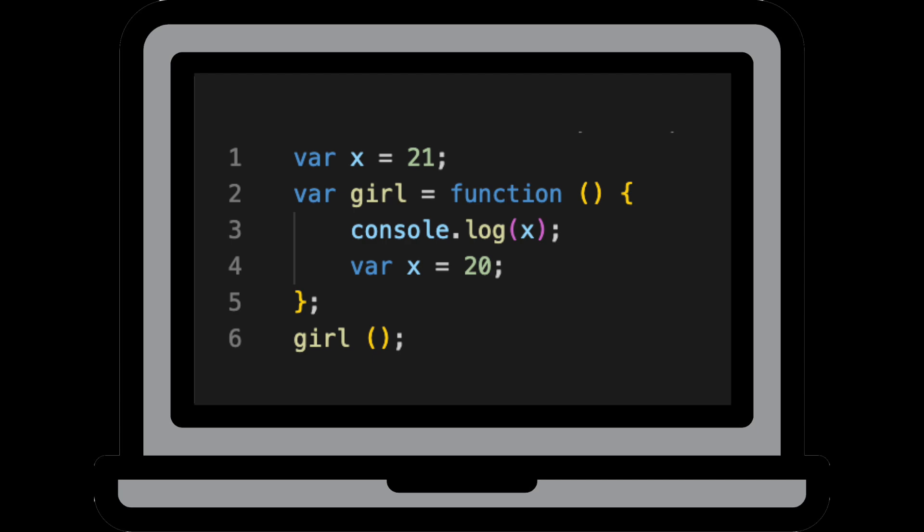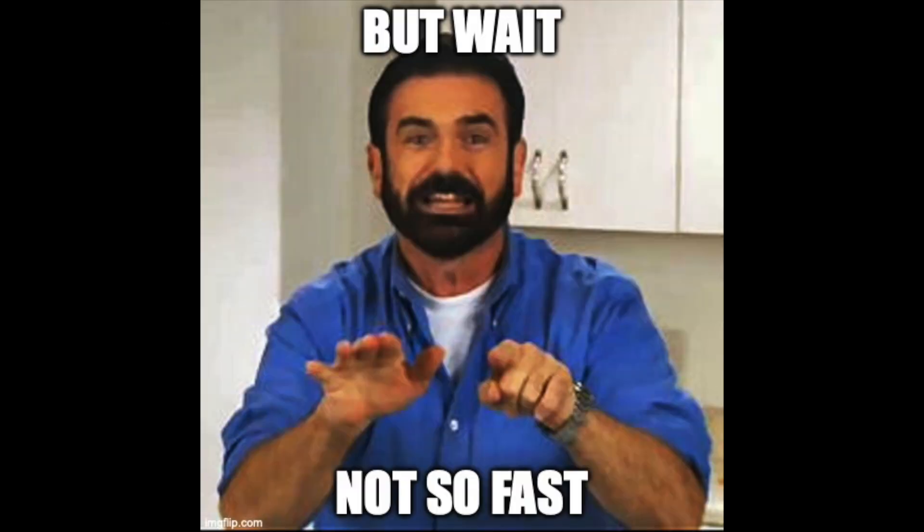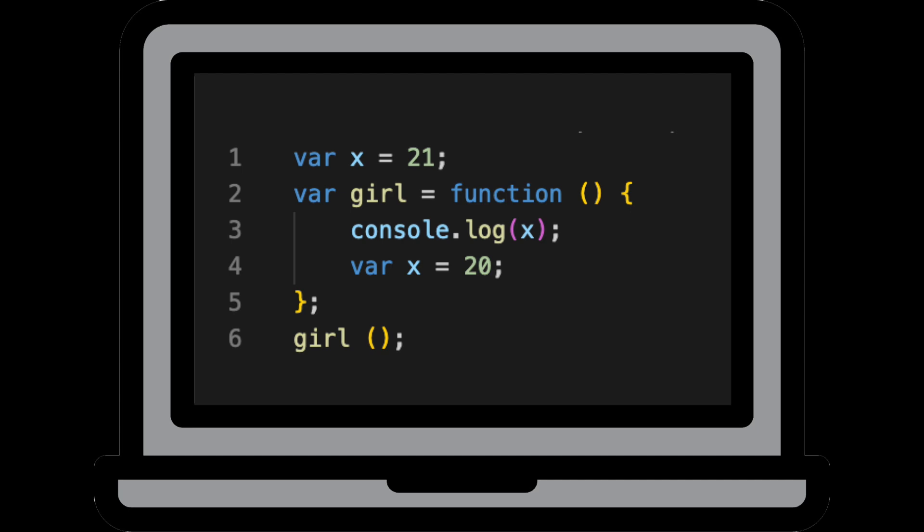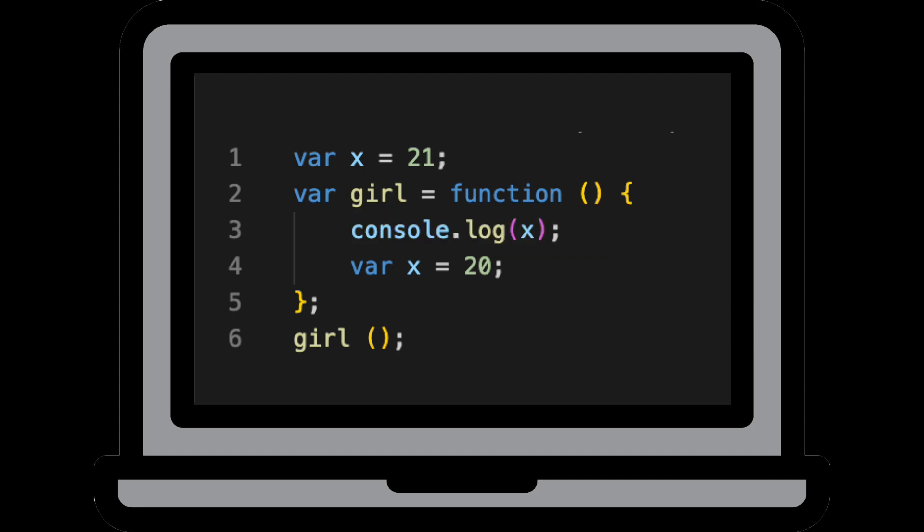So you're thinking the answer is probably going to be 20, right? But wait, not so fast. You can see here that we're using the x variable on line three before it's being declared on line four. By the time we're actually using the variable on line three, we haven't actually initialized it yet. So at the time that we're console logging x, the value of x is still undefined due to JavaScript hoisting. So the answer to this question isn't 20 or 21. It's undefined.